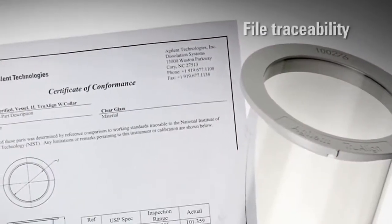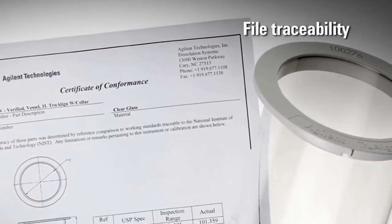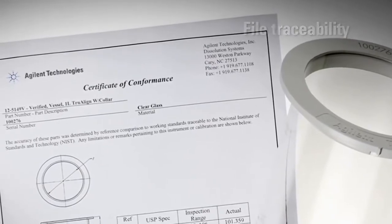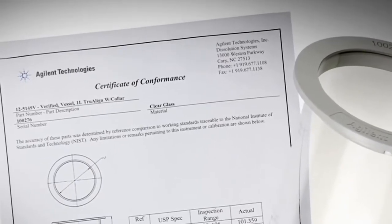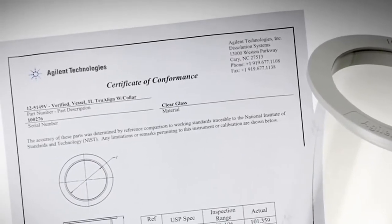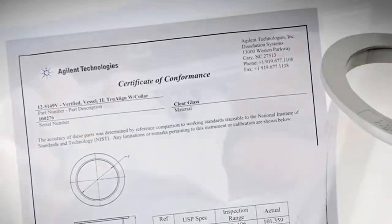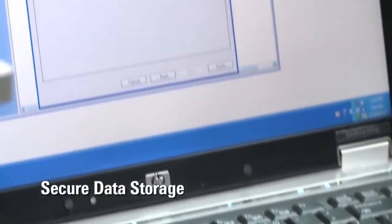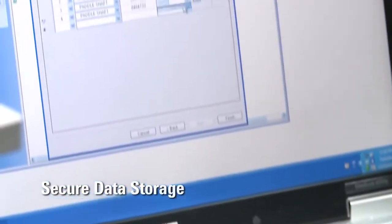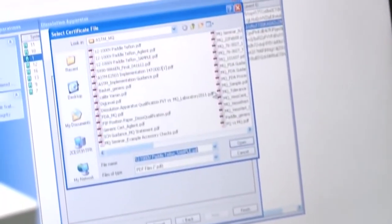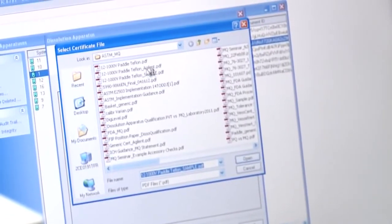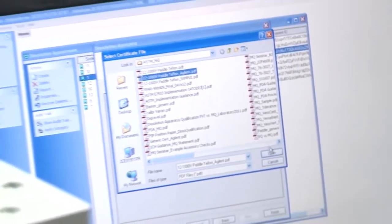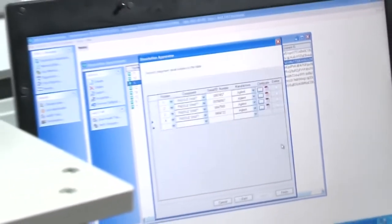Maintain individual certificates of conformance using 21 CFR Part 11 compliance software. Easily upload, link, and securely store PDF files of accessory component certificates necessary for proper MQ documentation.